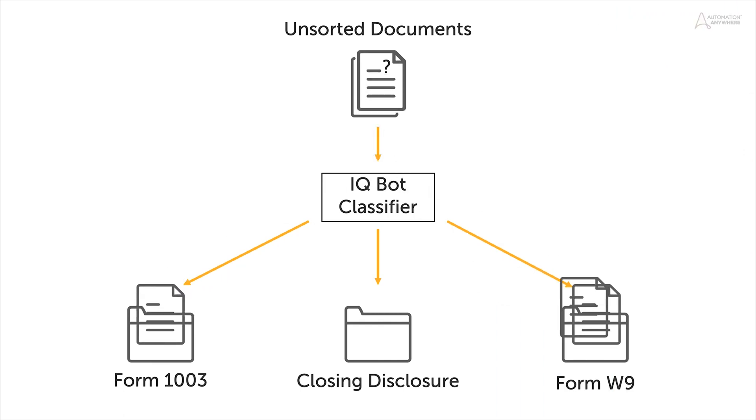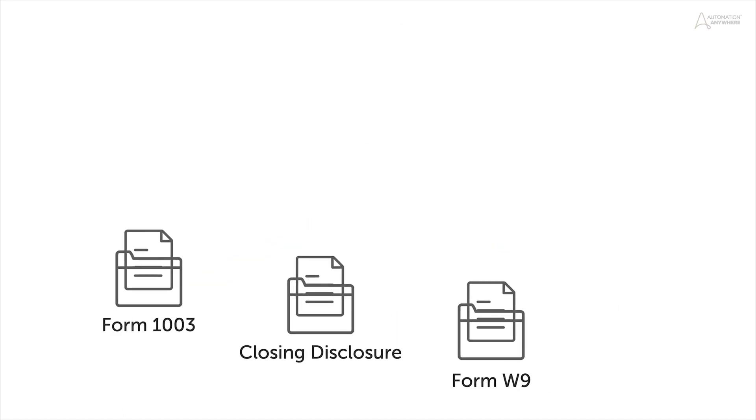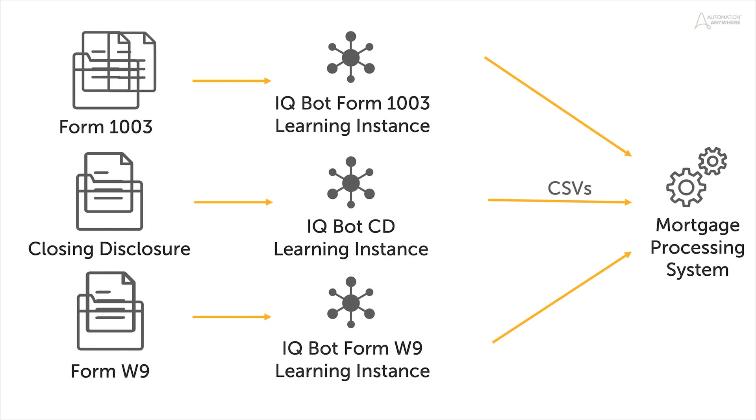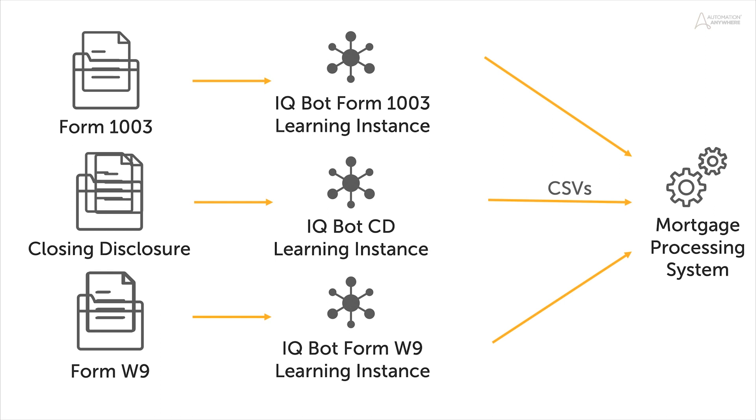After the data from the mortgage documents have been converted to CSV, the data can be processed by mortgage data systems for loan closing and underwriting, accelerating the loan process and conserving valuable time and resources.